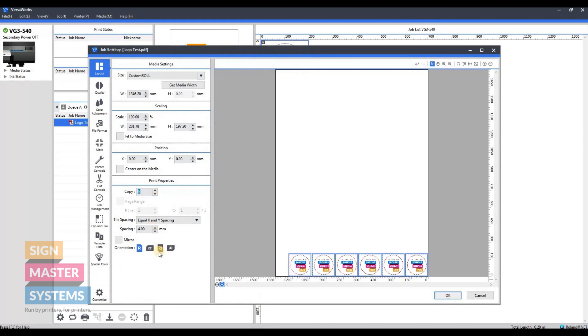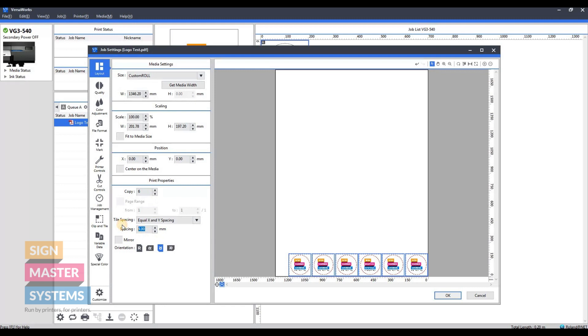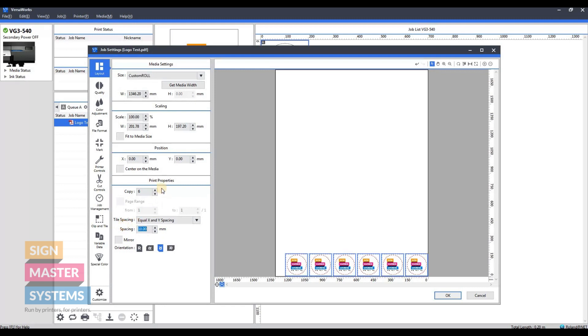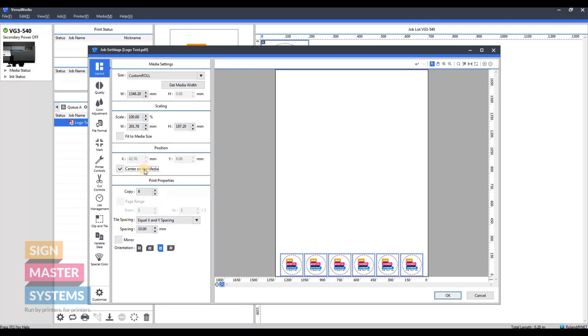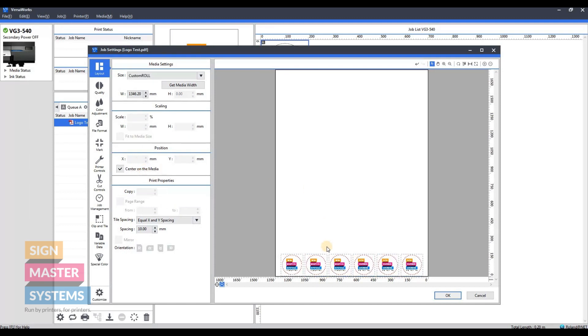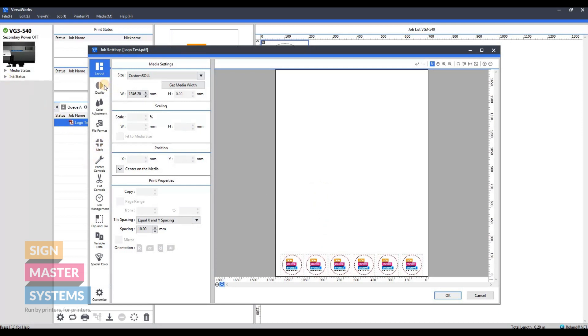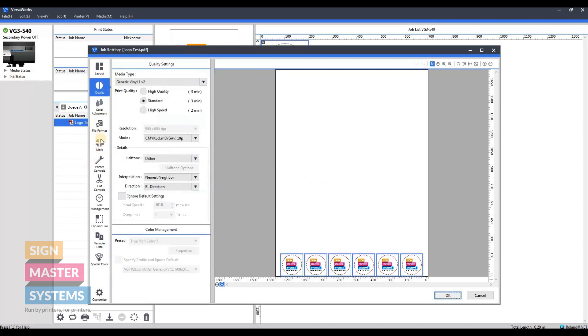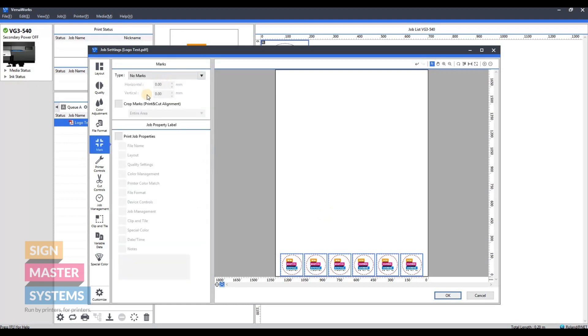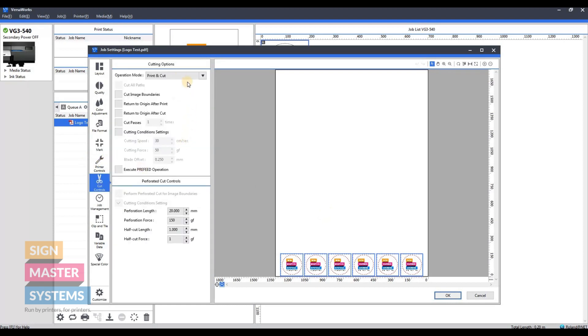As you can see on VersaWorks, it's also got two different colored cut lines, so everything should be absolutely fine to print and cut this job. You can add crop marks if you want to.